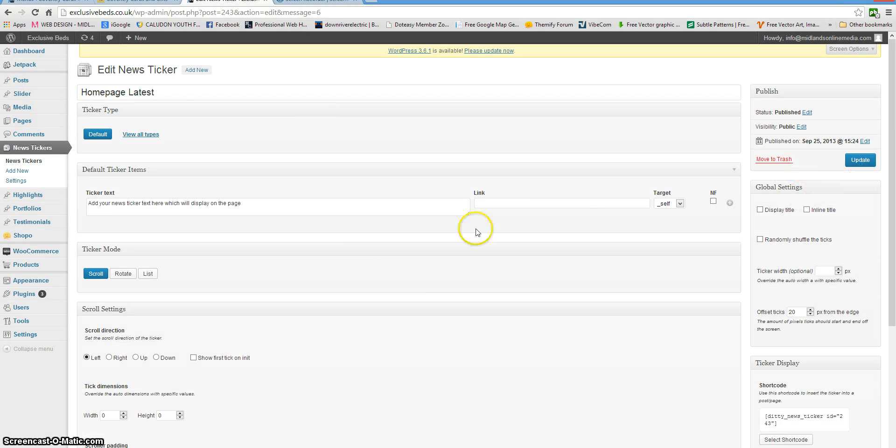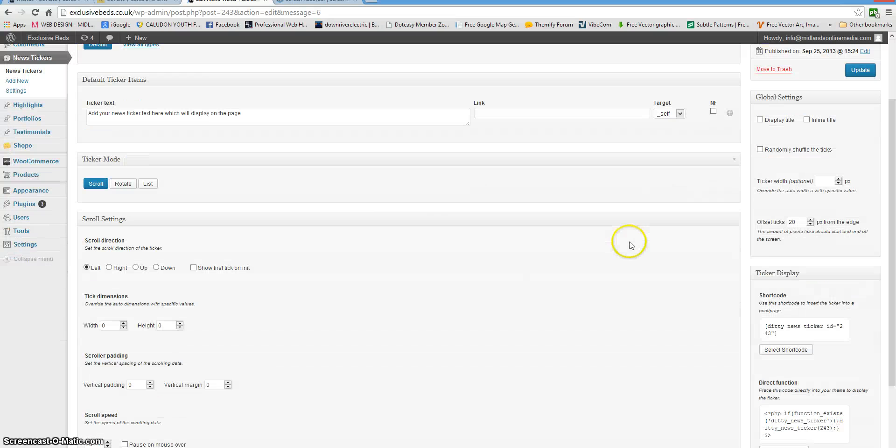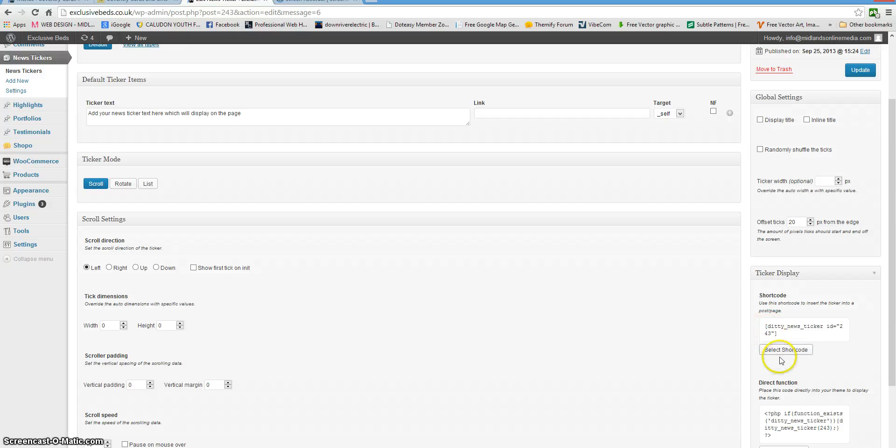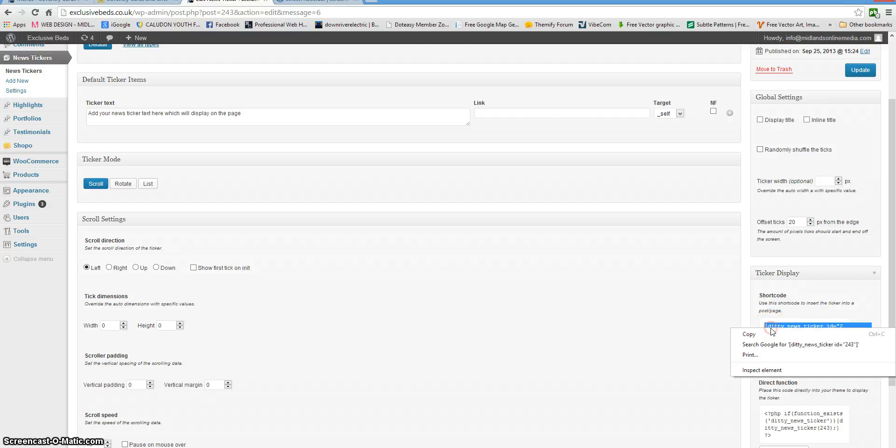When it's finished publishing the news ticker, scroll down the page a little bit. On the right hand side here, you'll need to get this shortcode. Click on select code, select shortcode, and copy it.